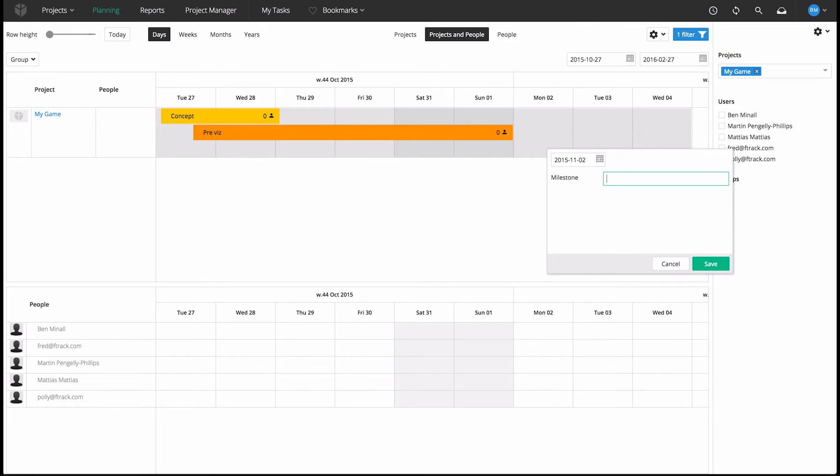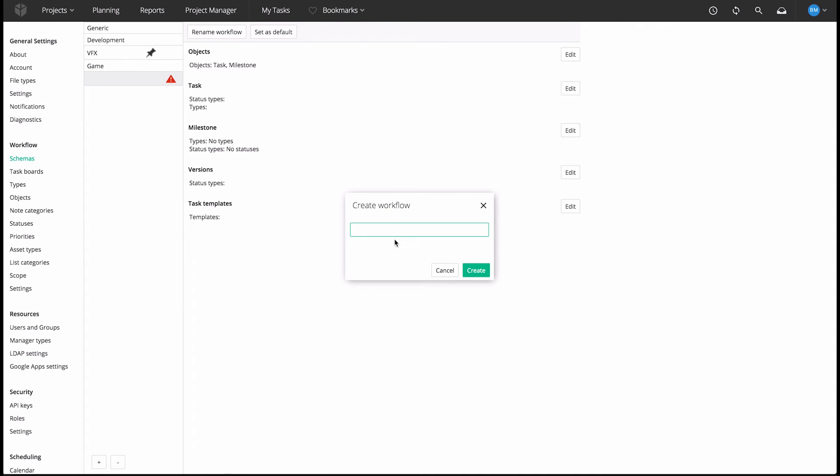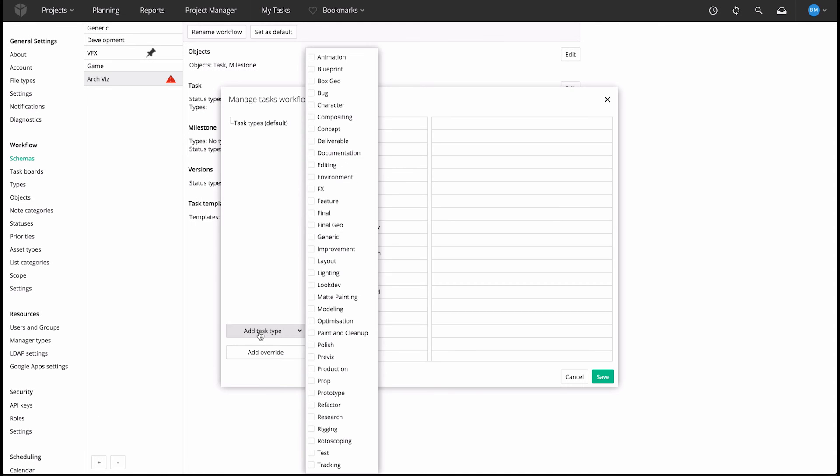You can also create your own custom workflows, enabling you to match F-Track to the terminology of your domain.